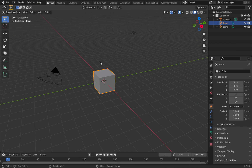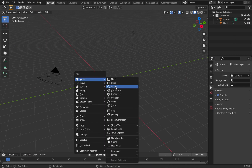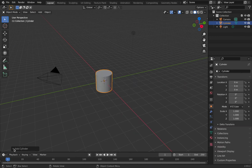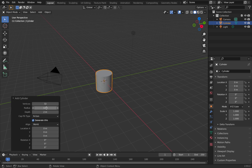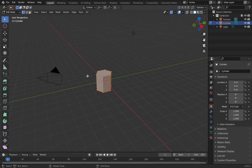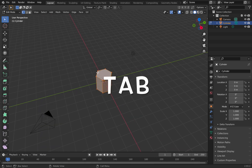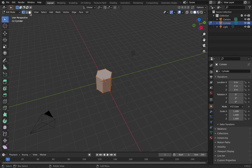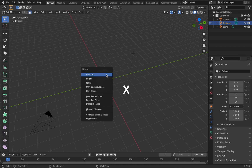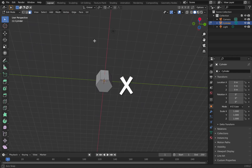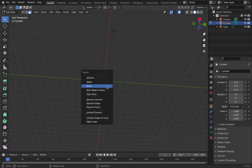Once you've got Blender open, first we're going to delete the default cube — click on the cube, hit X and delete. Then hit Shift+A, add a mesh, and add a cylinder. Come over to the menu and expand it; drop the vertices down to six so it's a hexagonal cylinder. Hit Tab to go into edit mode, go to face select, and delete the top and bottom faces: click the face, hit X, delete faces, same on the bottom.